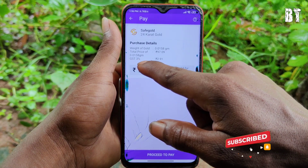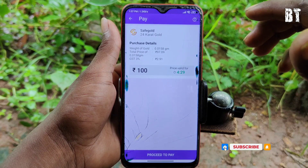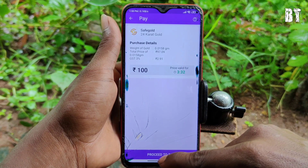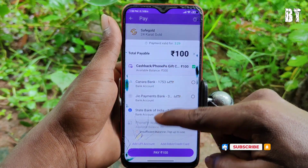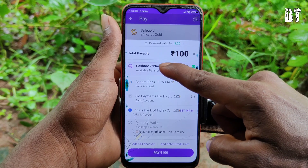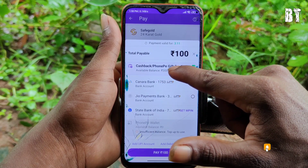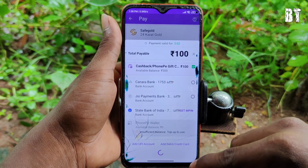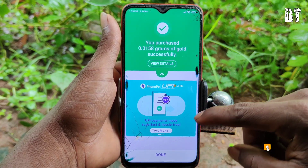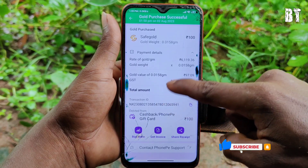Here we are going to cut GST at 3%, and here we are going to sell the gold. We are going to sell the gold amount, and then we are going to proceed to pay — click Next. We are going to save the bank accounts. We will see the gold amount from the PhonePe gift card, and here we are going to buy this gold.